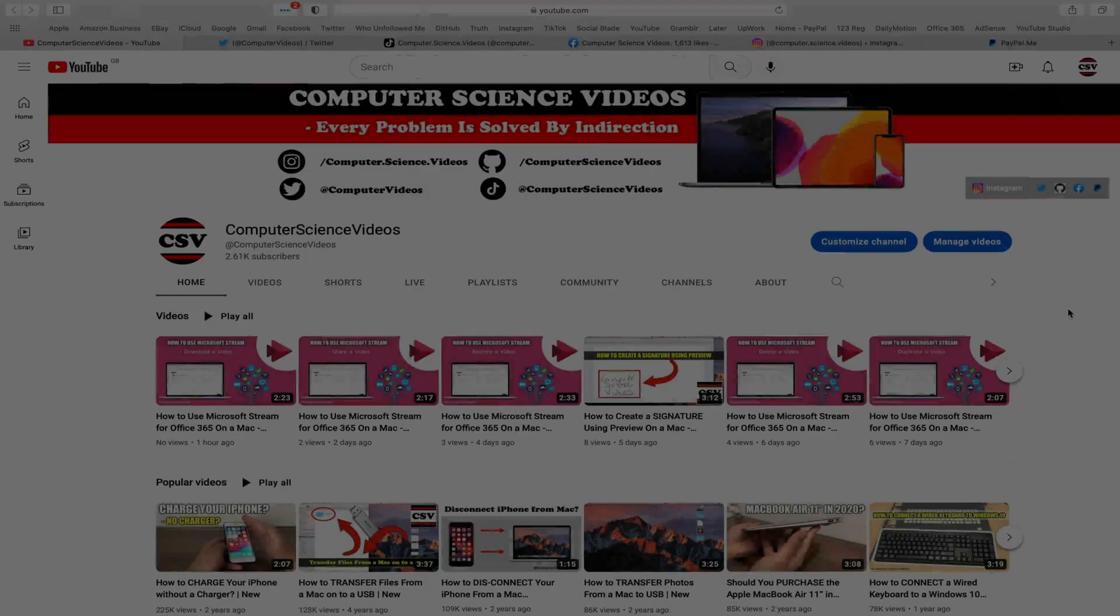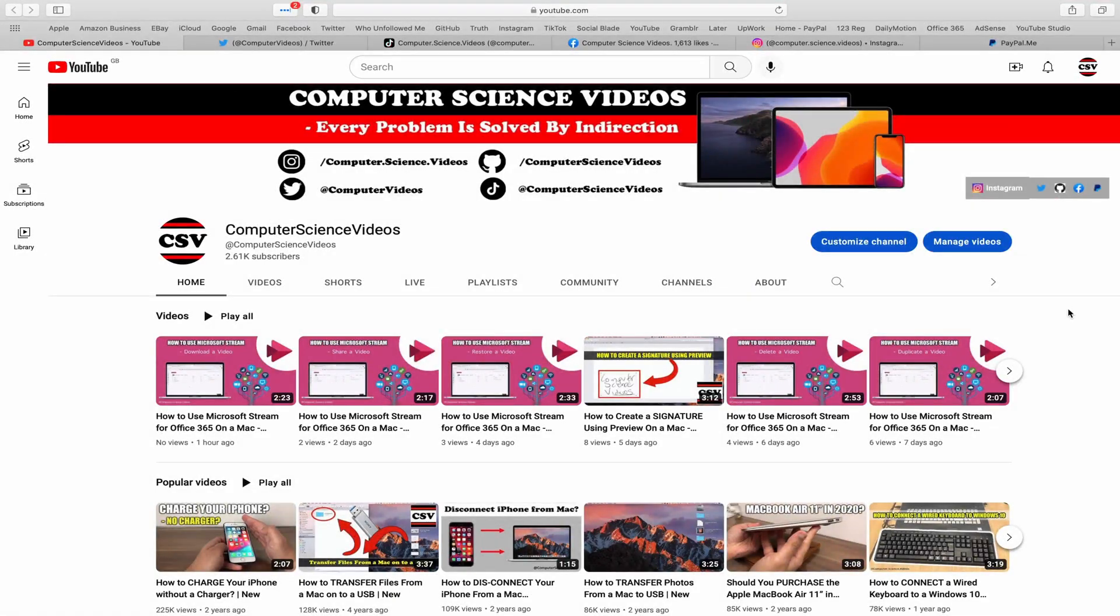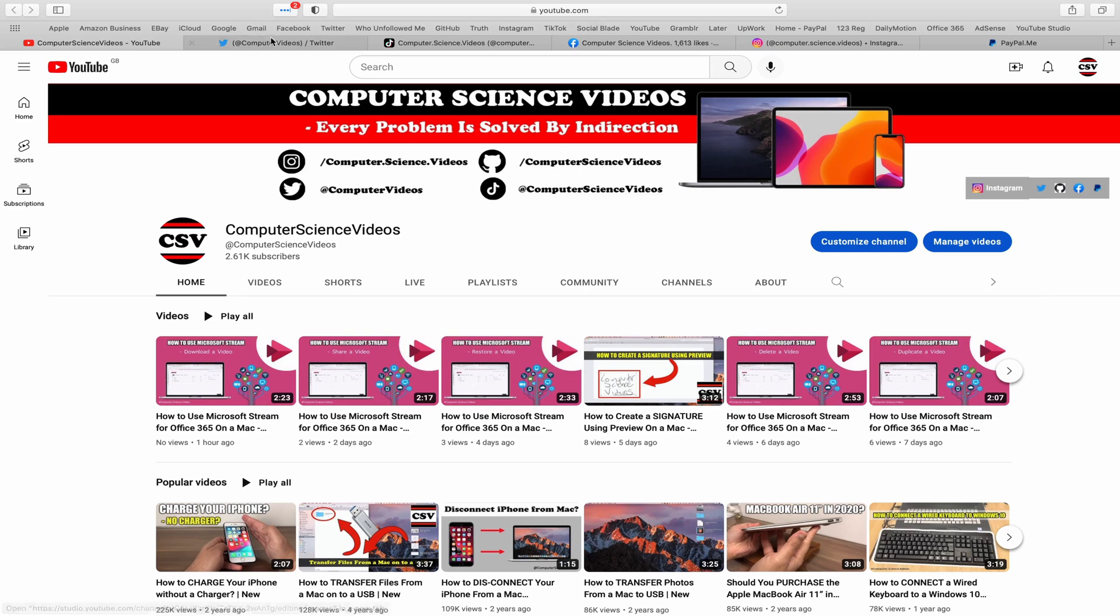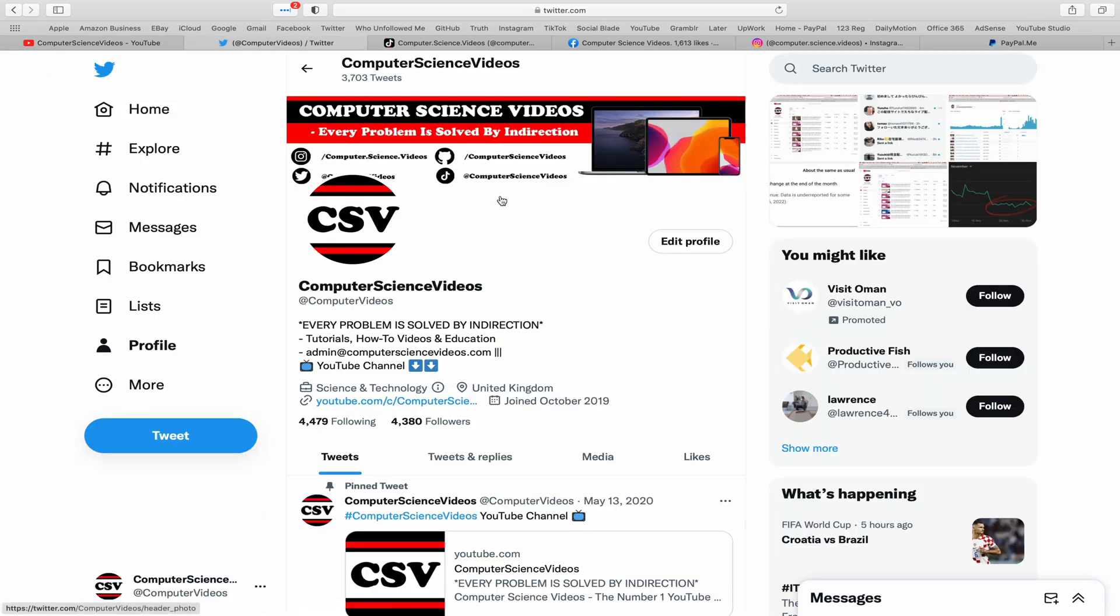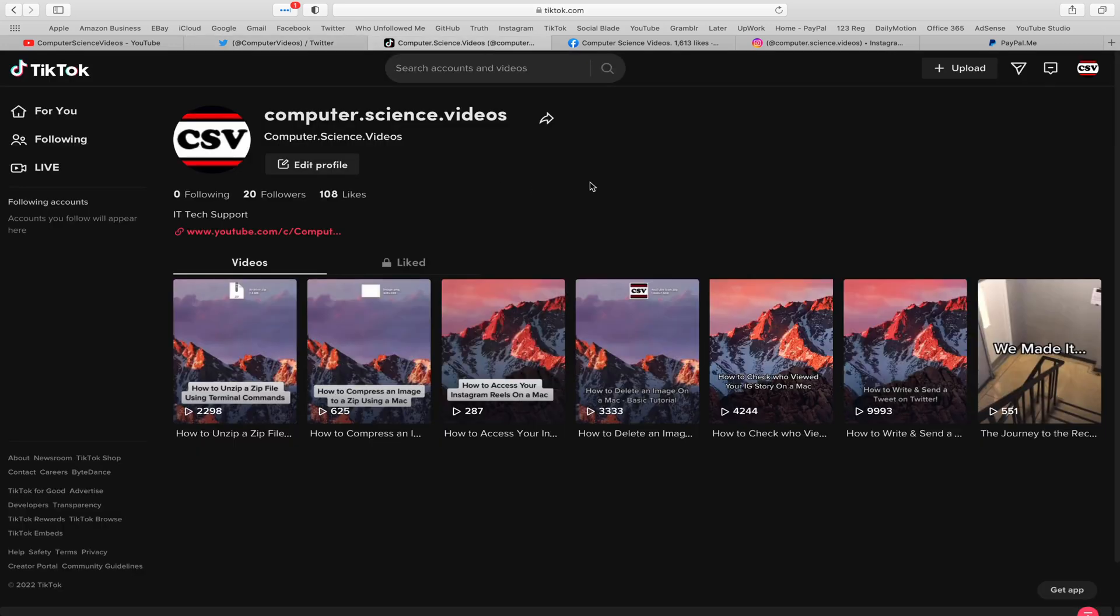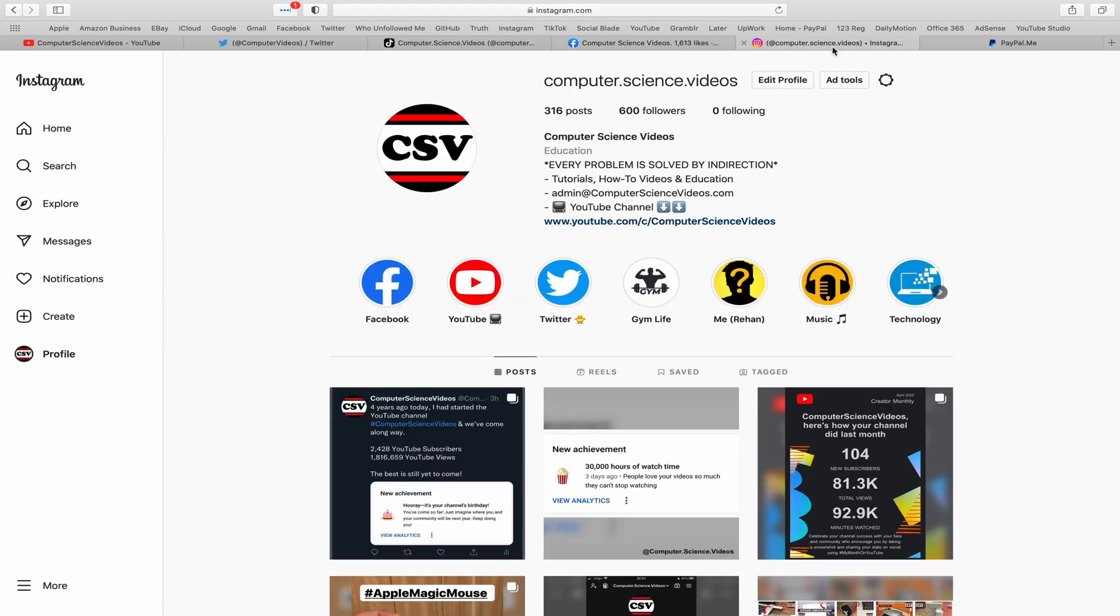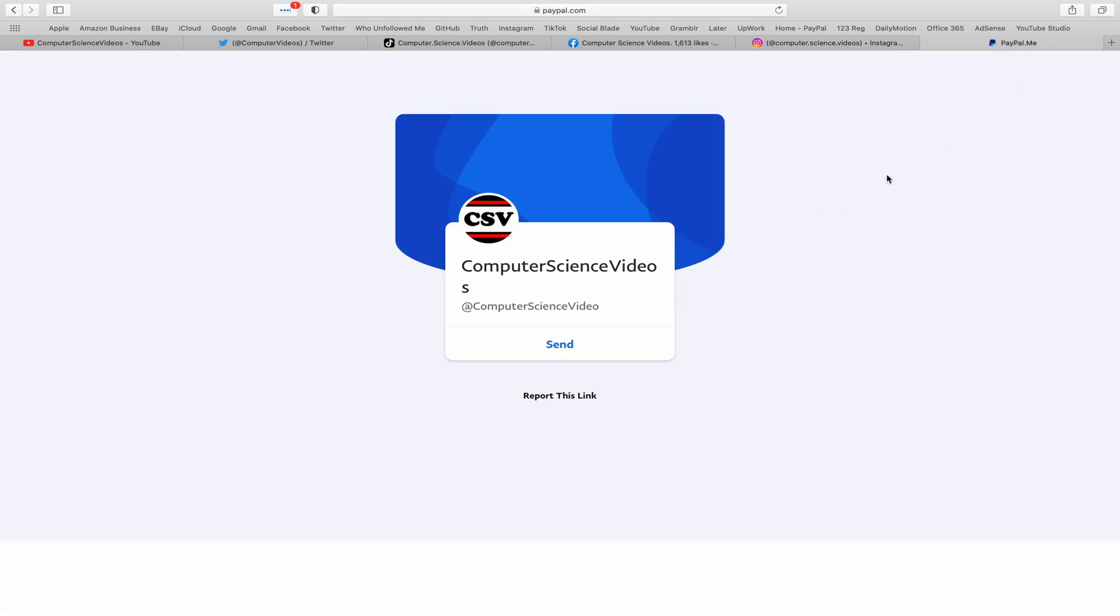Before I start this tutorial, I would like to say that you are more than welcome to subscribe to my channel Computer Science Videos. As we know, every problem is solved by indirection. You can also follow my Twitter account. We are trying to grow as fast as ever. I'm on TikTok, we post videos here and there. Follow my page on Facebook. I'm also on Instagram. You are more than welcome to support me on PayPal.